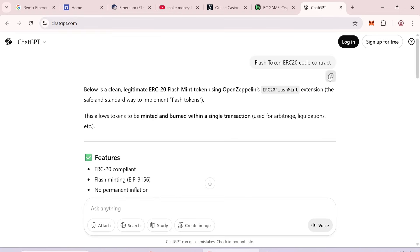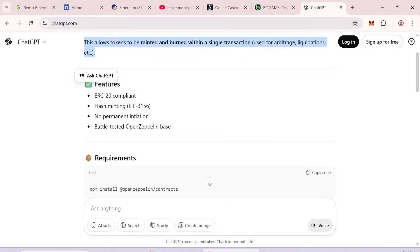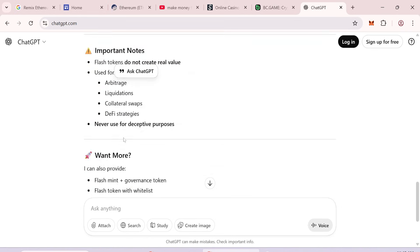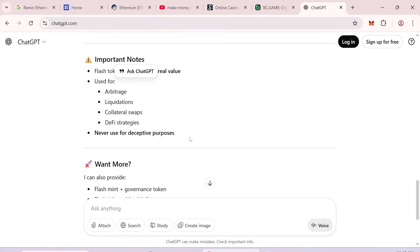Let's dive in. All you need is a smart contract code, which you can generate using ChatGPT. I asked ChatGPT for the flash token ERC20 code, fixed a few errors, and now it works perfectly. I'll leave the link to the working code in the video description.